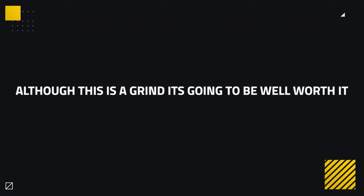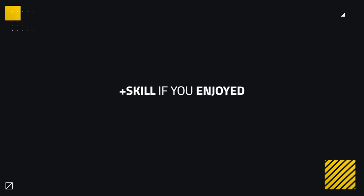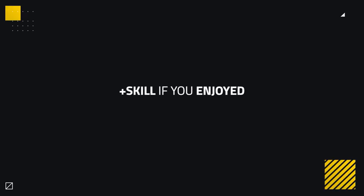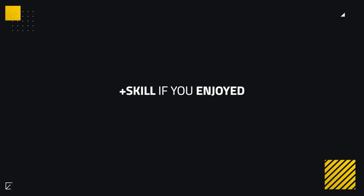While this is for sure a grind, it's going to be well worth it, as this essence is extremely overpowered, and it's going to be a must for every damage dealer in the game. Alright then guys, that's going to be it for this quick guide. Thanks for watching, and be sure to plus skill if you enjoyed this video. Now, get out there and farm this essence.